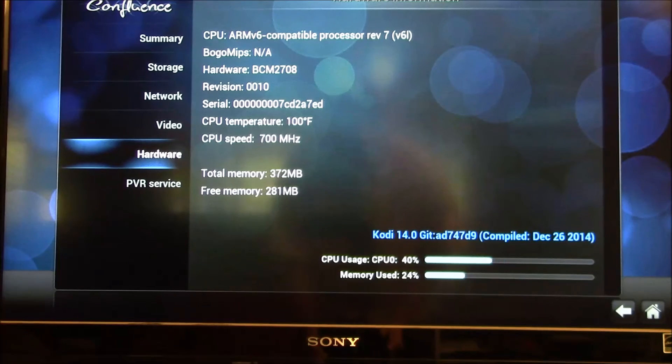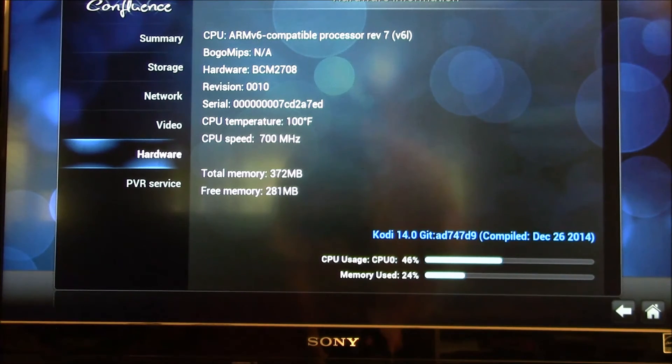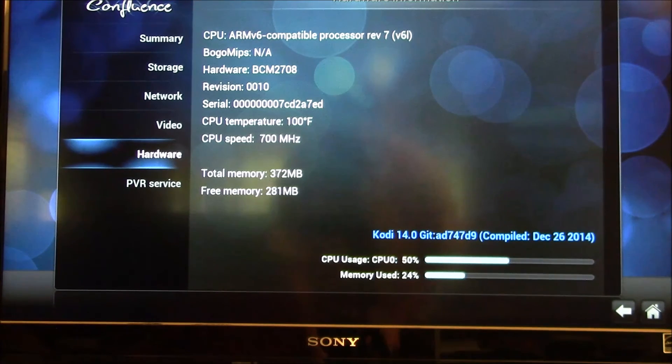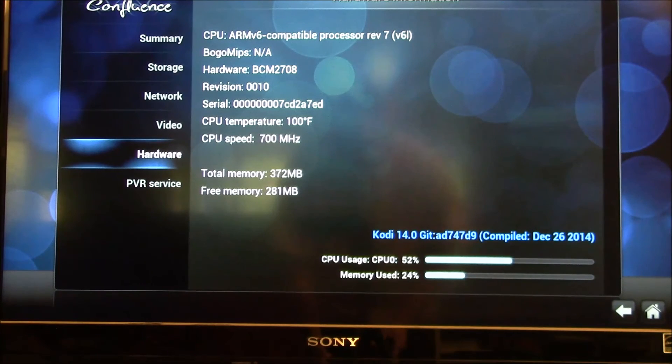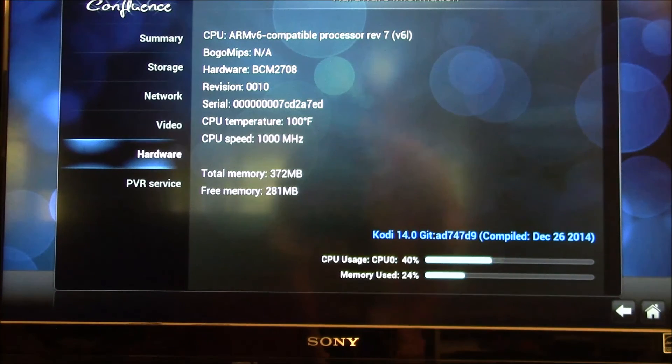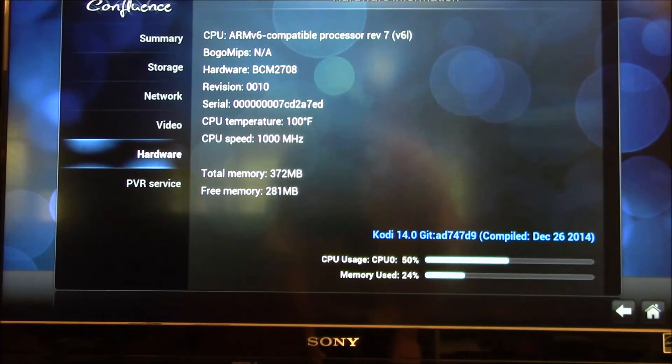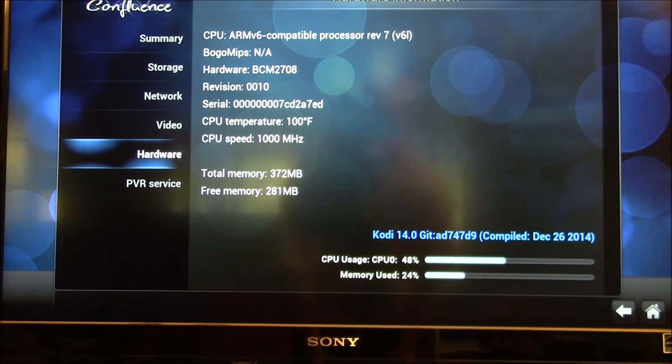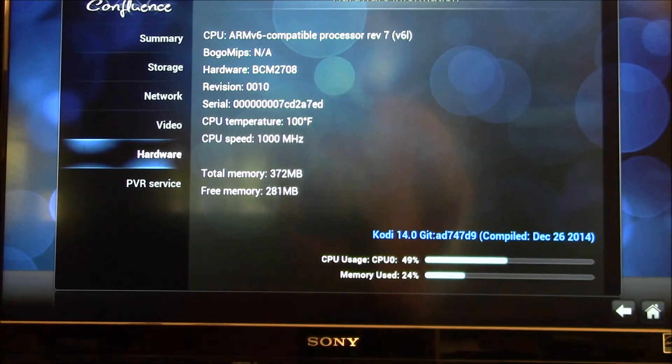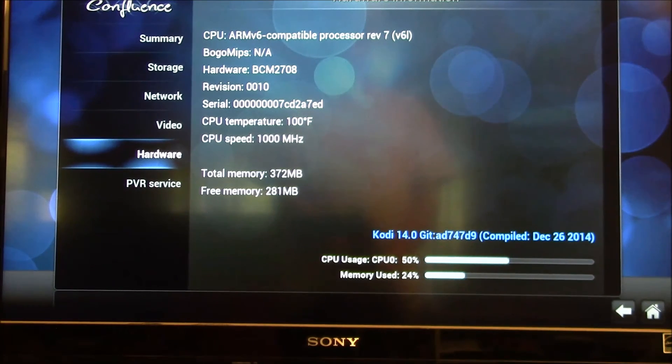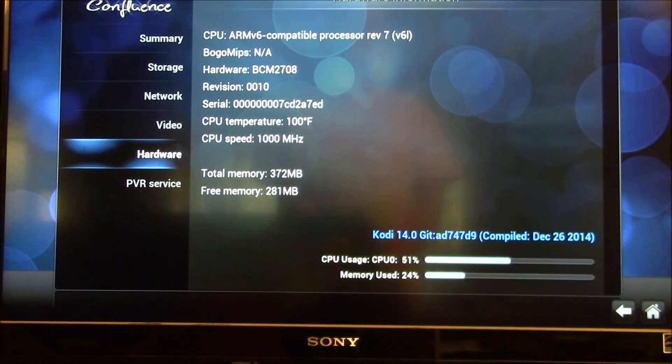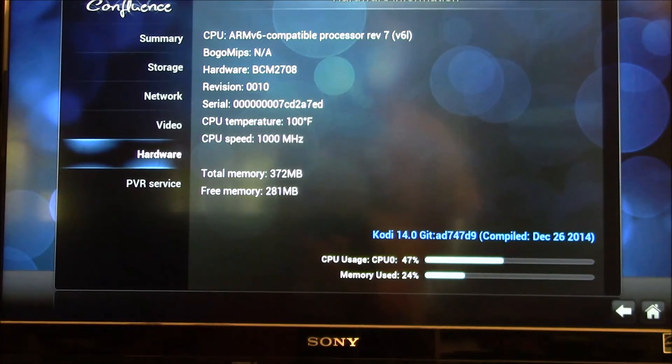And the only way I've found to do that is you need a 1080 resolution video or live TV seems to be the best way to test that. If you have a 1080i live TV program you can play, that'll just peg it.